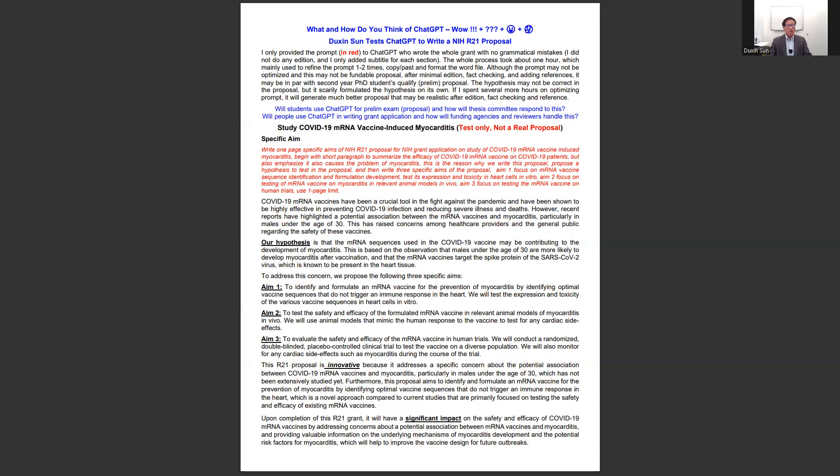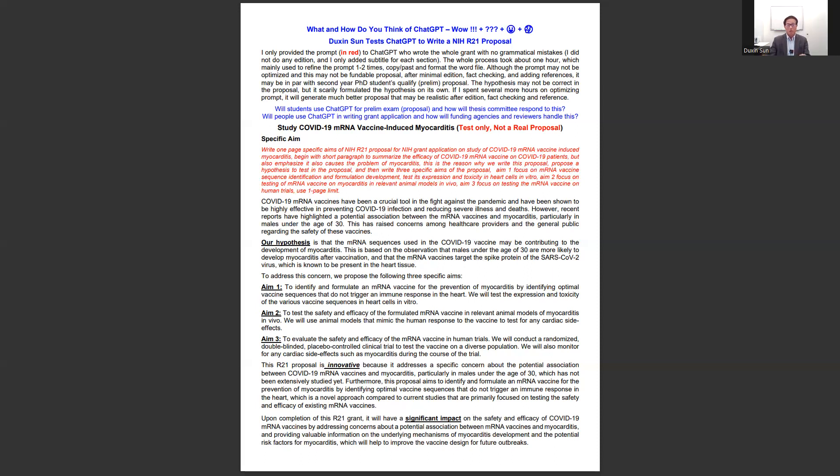The whole process took about an hour. I first asked ChatGPT to write the specific aims page. I did give it a little background on what I wanted it to write and the three aims I'd like to have. So it wrote the whole page by itself and even formulated a hypothesis on its own.